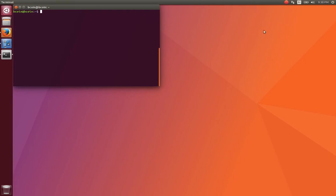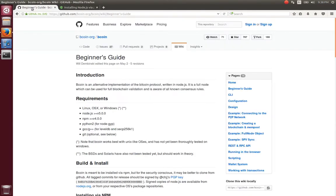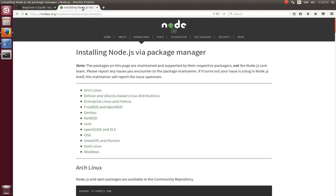The requirements for Bitcoin are simple — most of what you need is already installed. We will pull up the Bitcoin Wiki available on its GitHub page to check the required dependencies. On the Wiki, we see that we need Node.js, NPM, Python, Node.gyp, and G++. Python and G++ are already installed, so we will skip them.